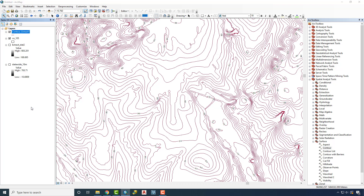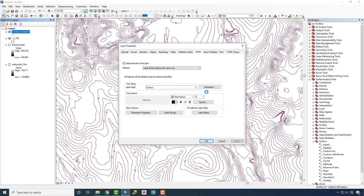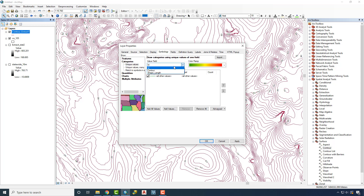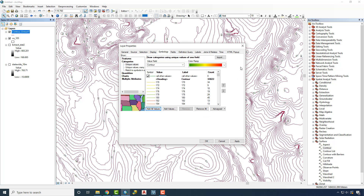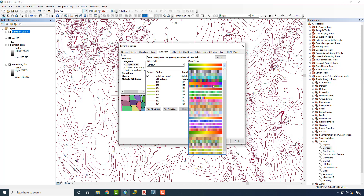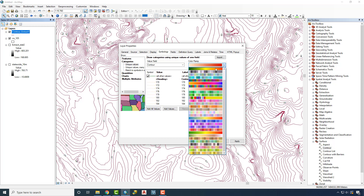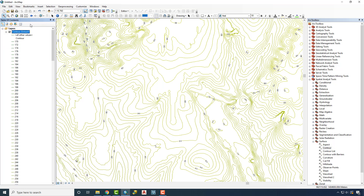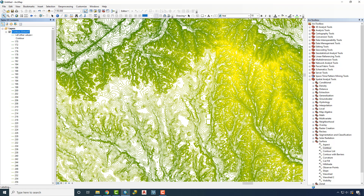We could go a step further by going to Properties, Symbology, Categories. We'll add in the contours and say Add All Values, then apply a Color Ramp. We'll click on the green-to-red Color Ramp and say OK. Because we're zoomed into a particular area we don't see it as much, but if you zoom out you can start to see that Color Ramp applied across the elevation range.